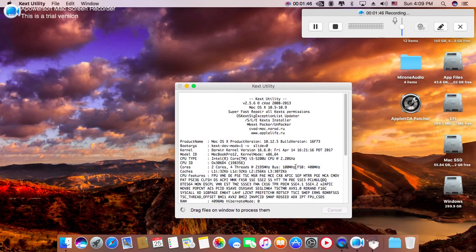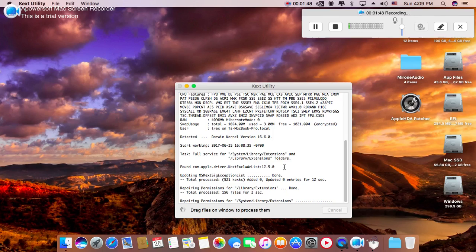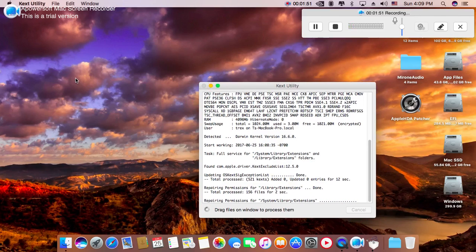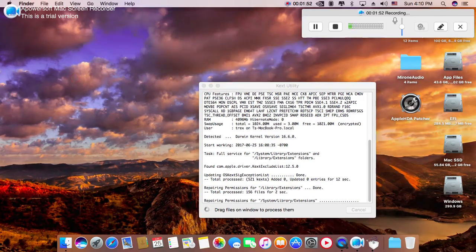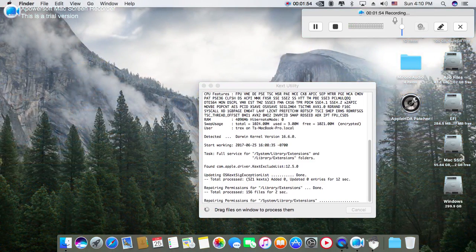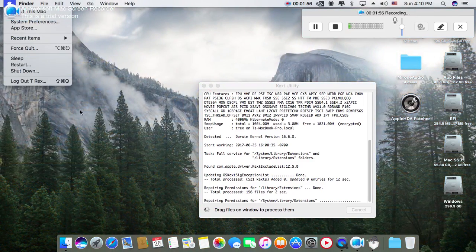When the installation will be finished, just click quit and reboot your PC.